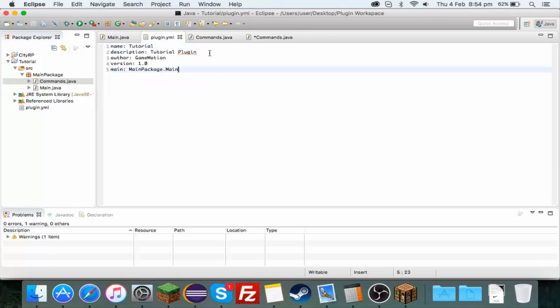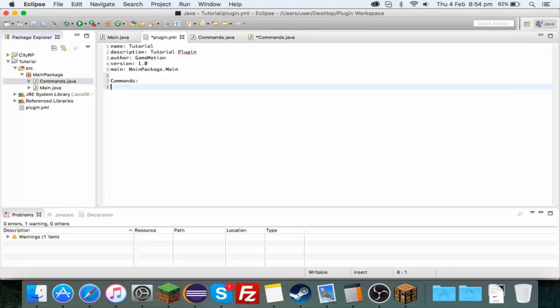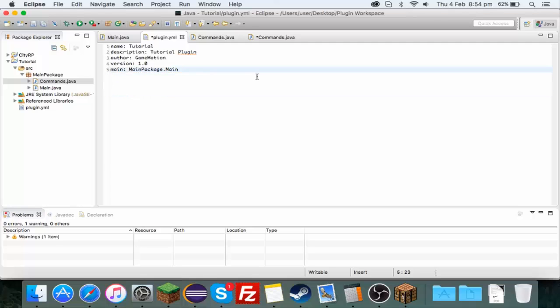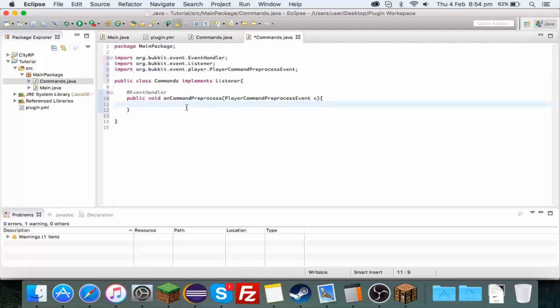So anything we do here will override the normal command stuff and this allows us to not have to put anything in the plugin.yml. Usually you'd have to do commands, then a few spaces, the command name, description, all that annoying stuff. But since this is just going to be a custom plugin and we're the only ones using it, we can do it this way.